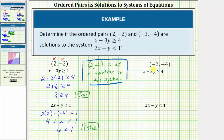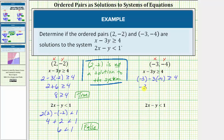Now let's check the ordered pair (-3, -4). We'll substitute negative three for x and negative four for y into both inequalities. In the first inequality, x - 3y ≥ 4, we get -3 - 3(-4) ≥ 4. We have minus negative twelve, which is plus twelve, so this simplifies to -3 + 12 ≥ 4. Negative three plus twelve equals positive nine, so the inequality becomes 9 ≥ 4, which is true. The ordered pair satisfies the first inequality.